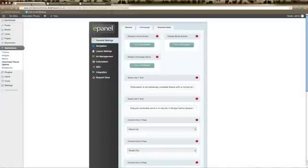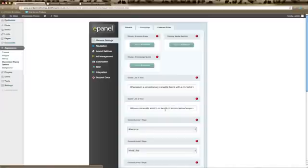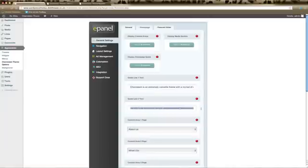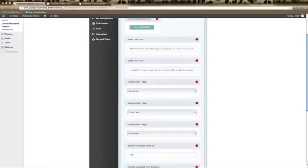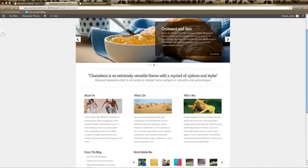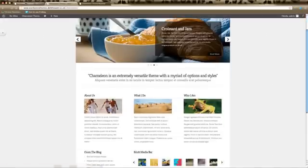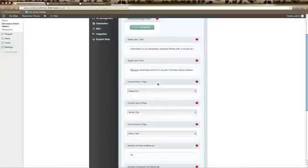Display Home Page Quote — if that's enabled, it will allow this section with your two quotes to appear on the home page. If you want to remove that section, just click Disable. These two settings also allow you to change the quotes — all you need to do is change the main heading and the subheading.